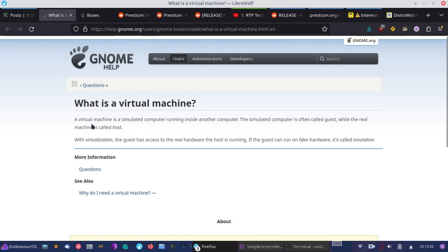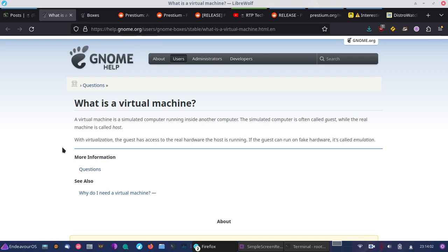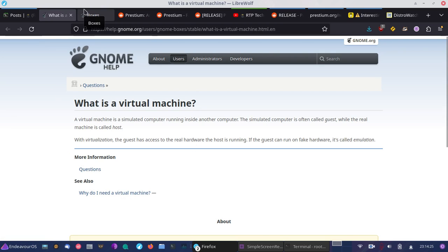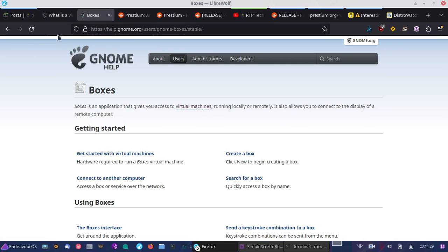The virtual machine that we're going to be covering today—it's a simulated computer running in another computer. So it's basically an emulation of another computer where you're able to run an operating system, an image or ISO you can download. So with GNOME or gnome boxes, which is what we're going to be covering today, there's also VirtualBox.